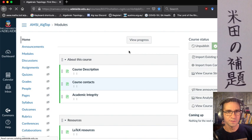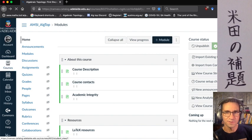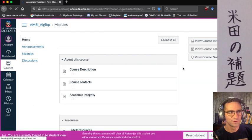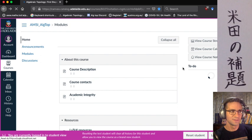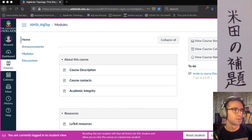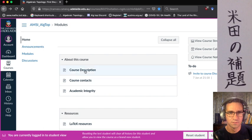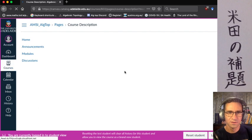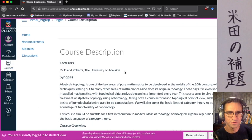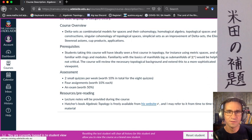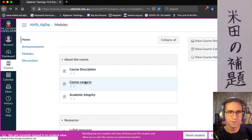So this is the student view when you land on the Canvas page for the course. You can see the course description and course contacts. The course description has generic information about the course, basically pulled from the AMSI website with a tiny bit more material. Course contacts is mostly just me.